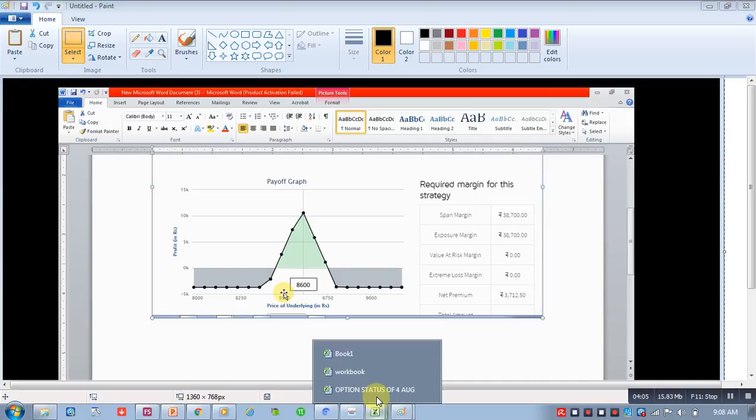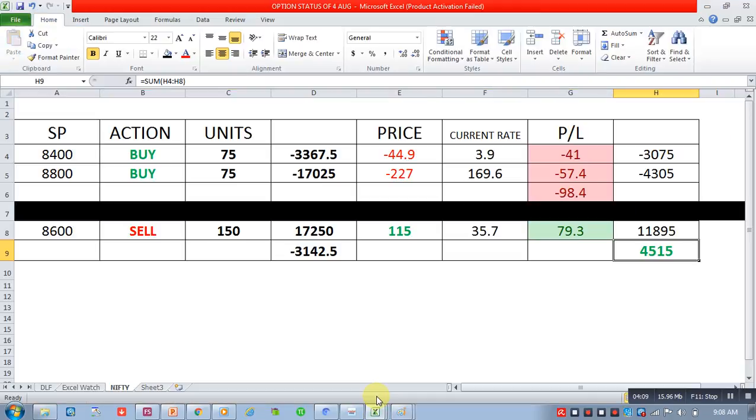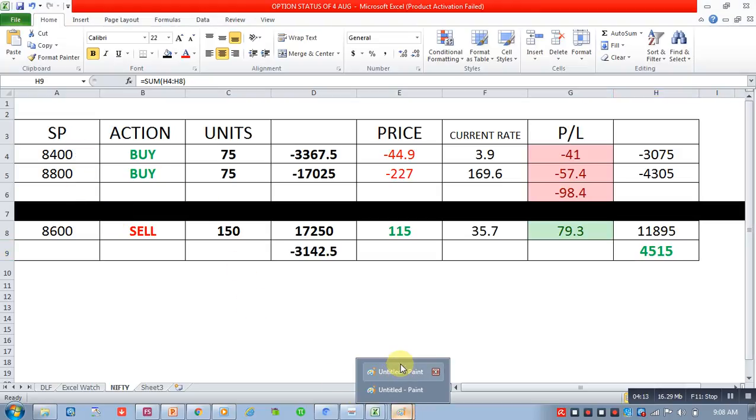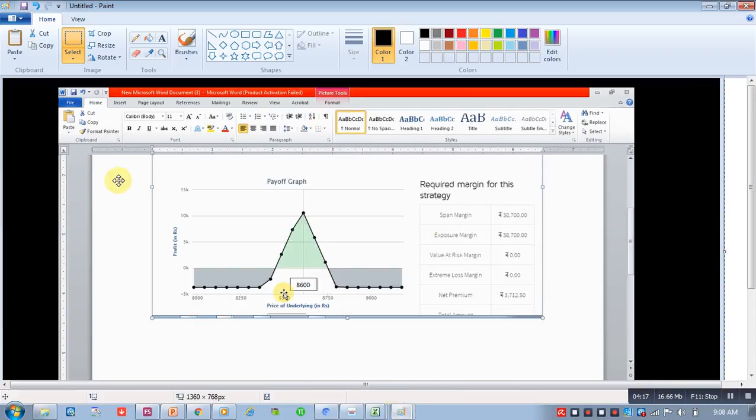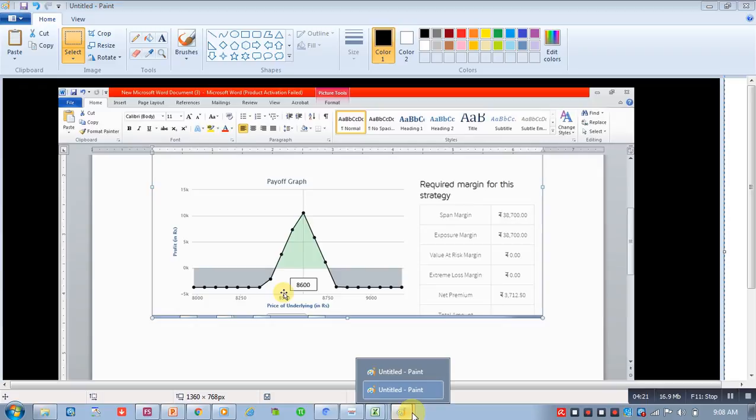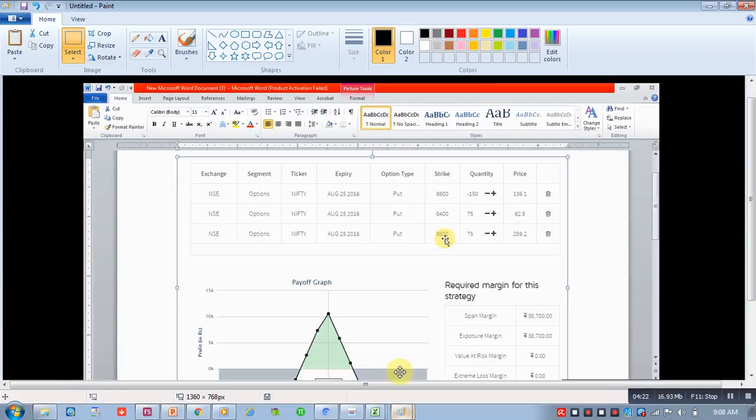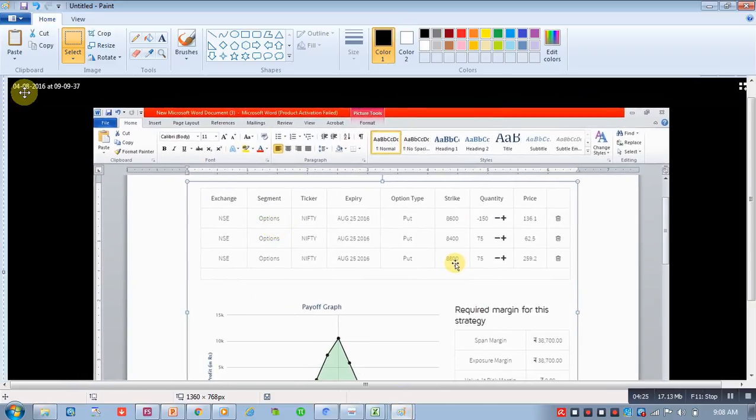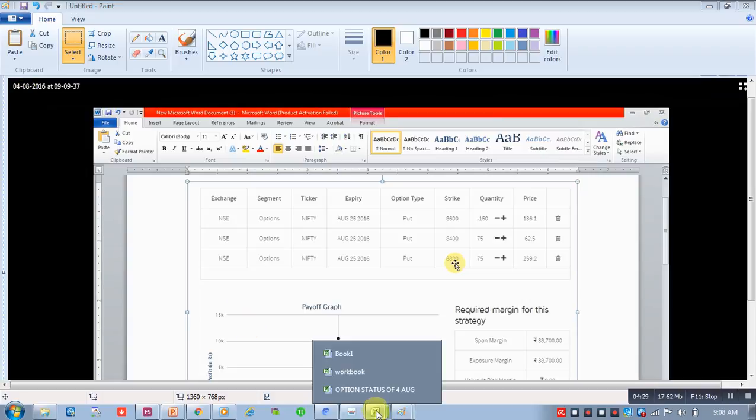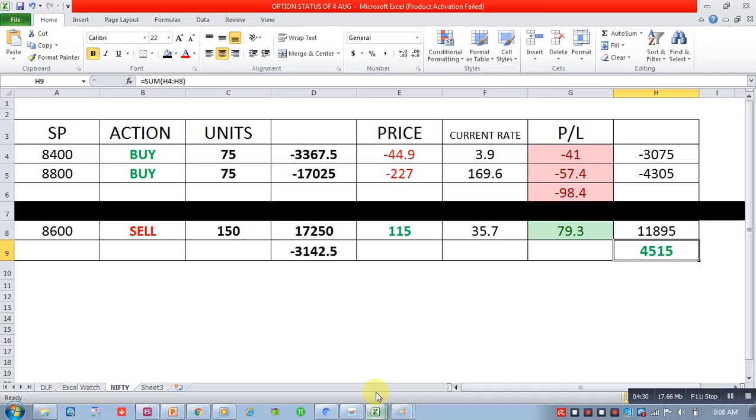The status of this strategy I'll just discuss with you. Since we have worked this strategy, the 8400 put, the strategy which we had discussed was on the 4th of August. That time actually on market opening, these options opened with this price: 8400 put opened with 44 rupees 90 paisa, 8800 put opened with 227 rupees.